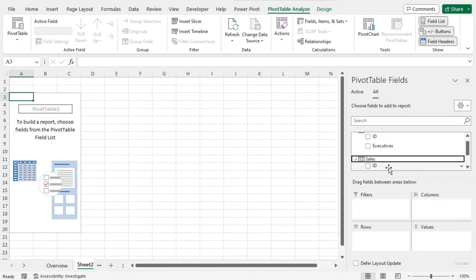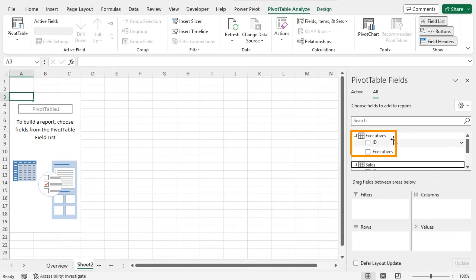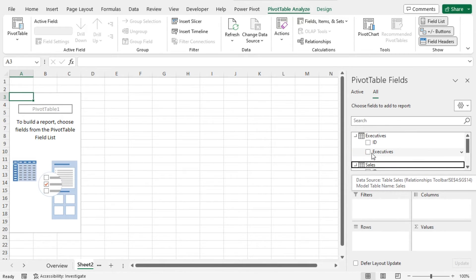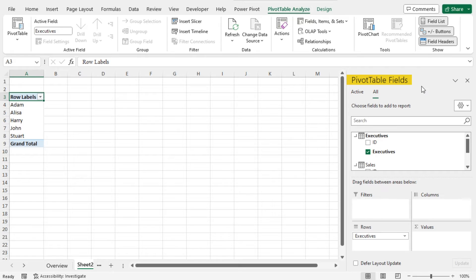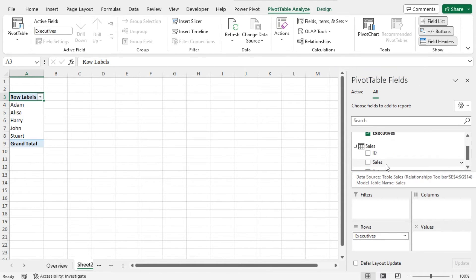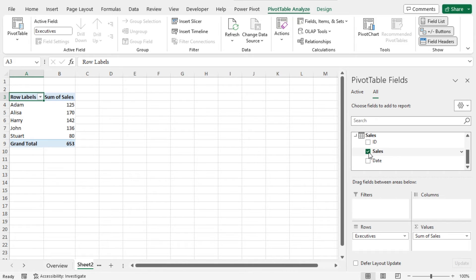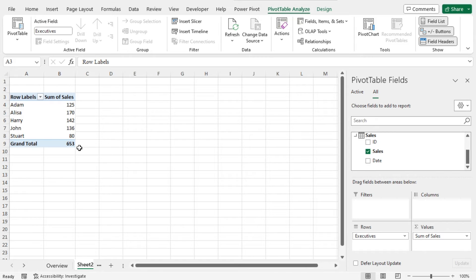Now go back to the Executives table. As I want to create a table with the executive names and their corresponding sales amount, from the Executives table, I will choose the Executives option. You can see that the Executives field is added to the Rows area, and you will find the names of the executives in the worksheet. Now to get the total sales of these executives, go back to the Pivot Table Fields, and from the Sales data, choose the option Sales. As a result, the Sales field is added to the Values area, and you will find the total sales data in the worksheet. In this way, you can use the Relationships toolbar to create a data model and get the sum of the total sales of the executives.